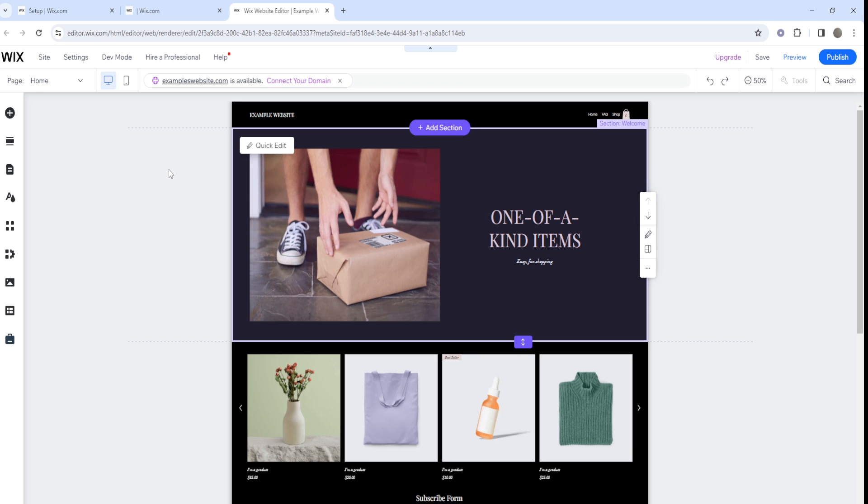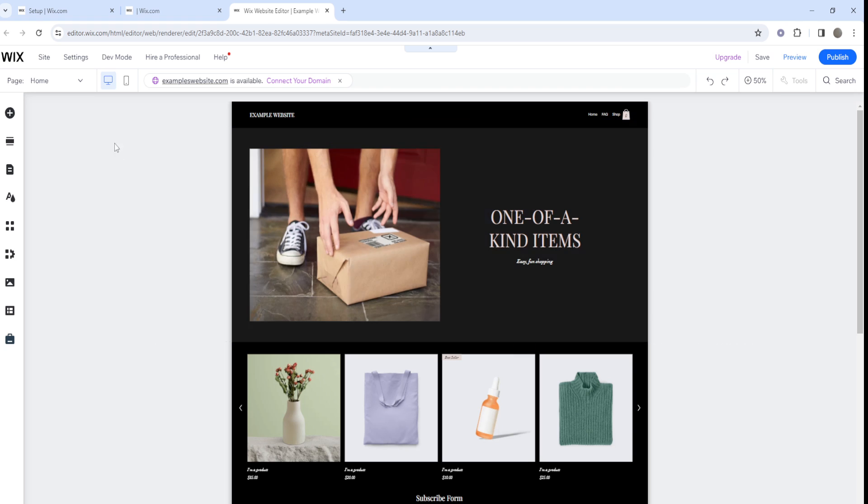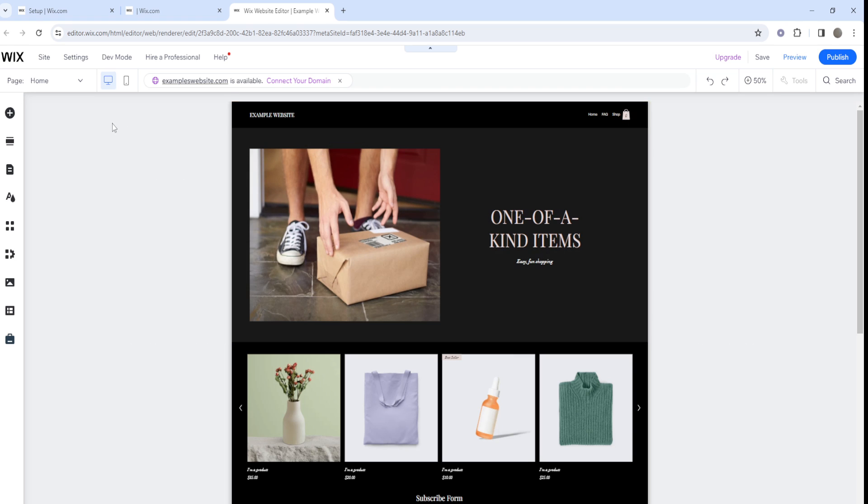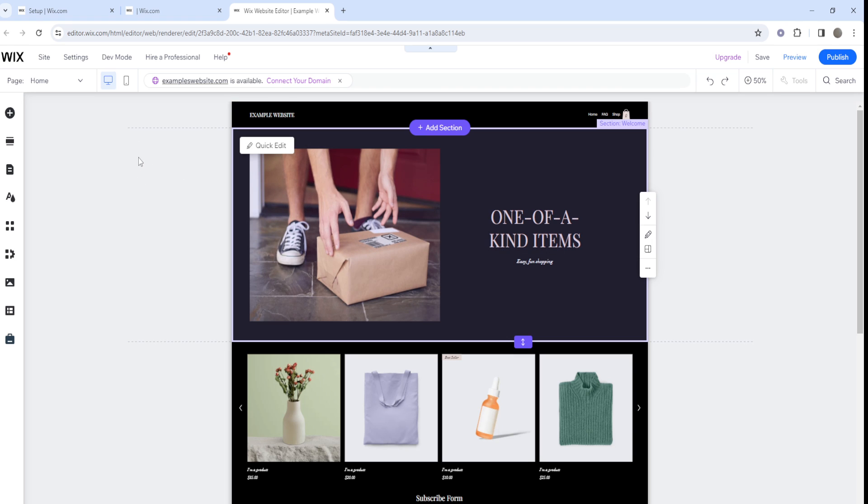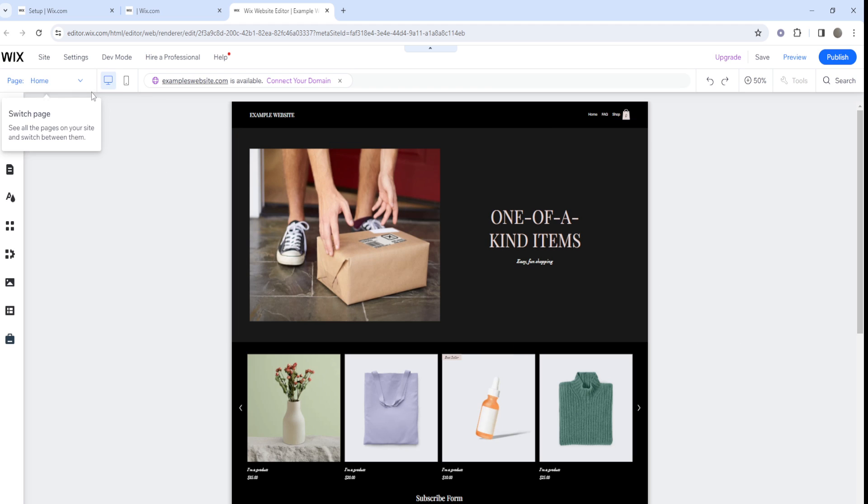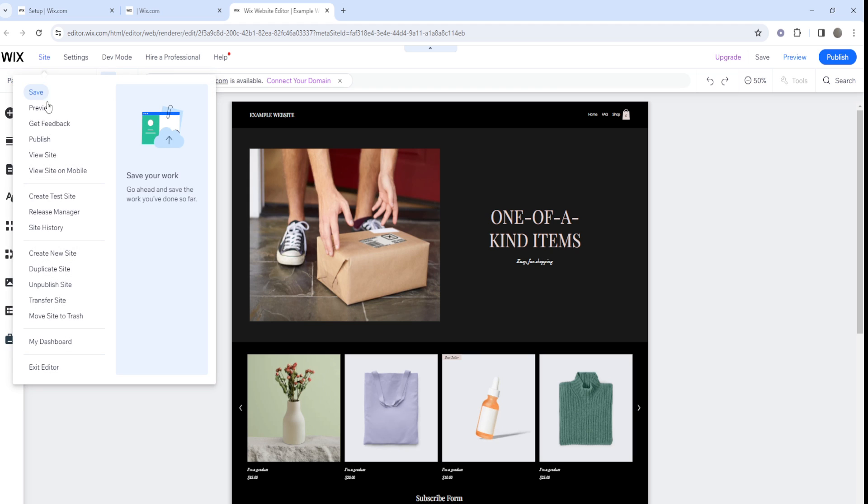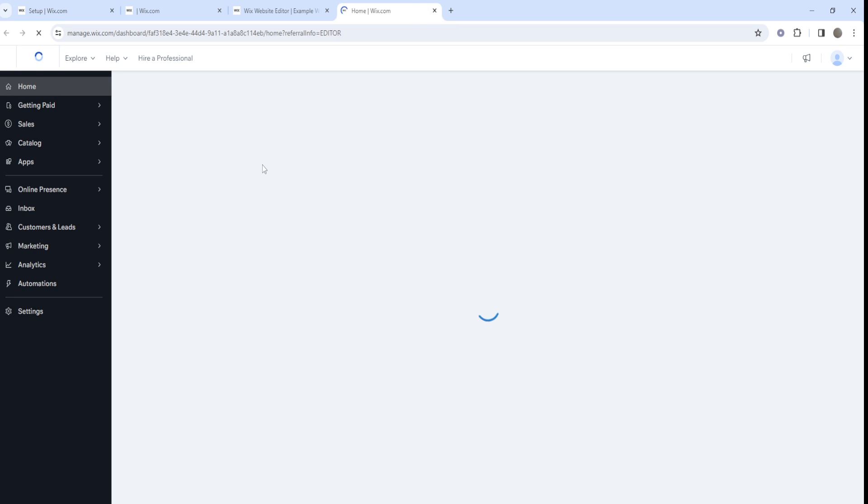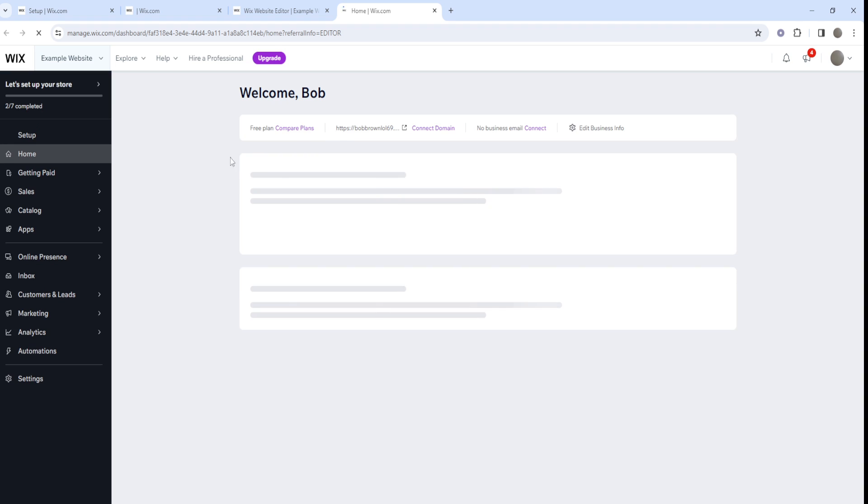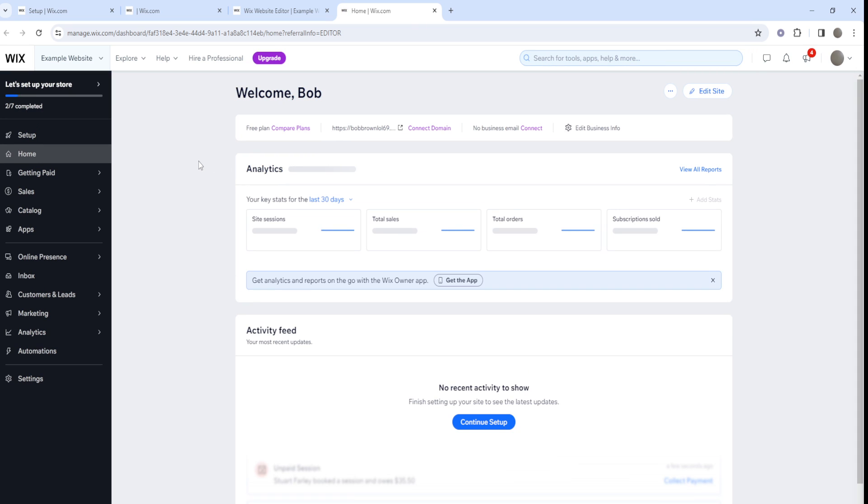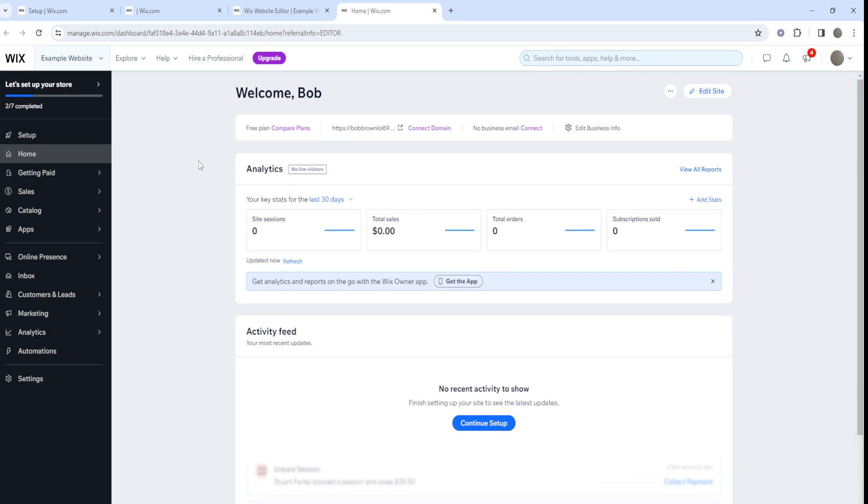As you can see, I'm on the Wix website. All you have to do is go to the Wix dashboard. You want to be signed in. If you don't have an account already, feel free to click the top link down below to create a Wix account and get started.